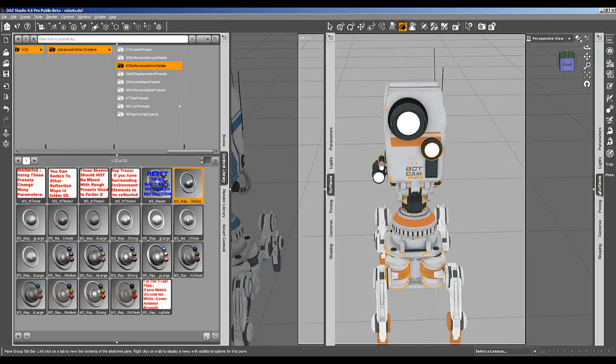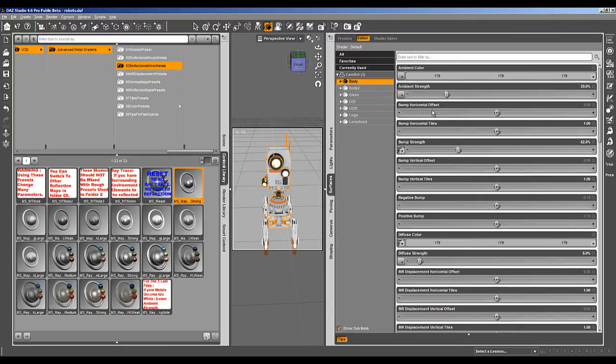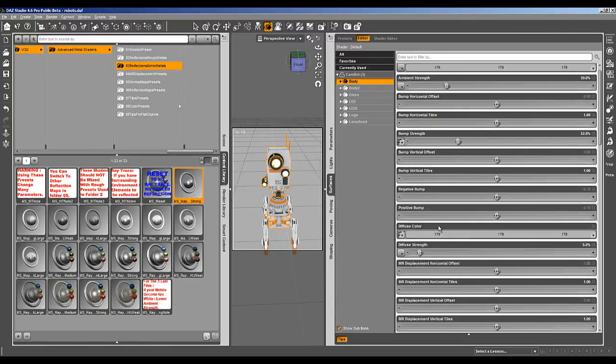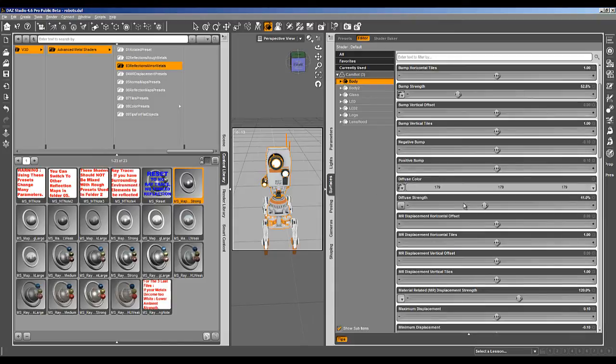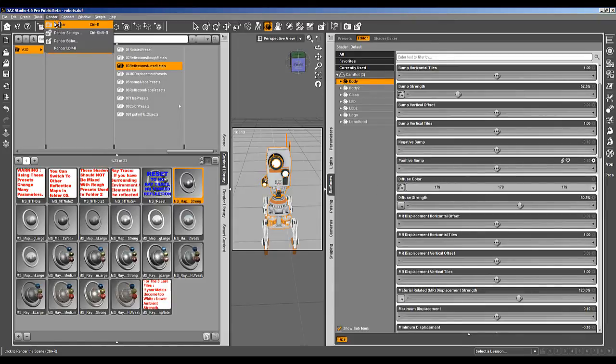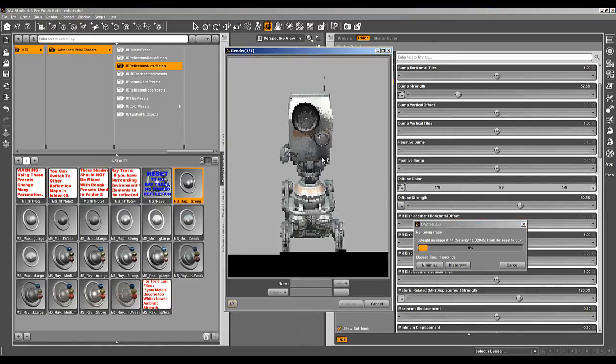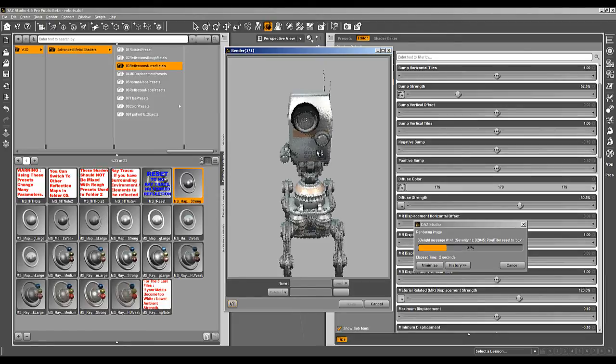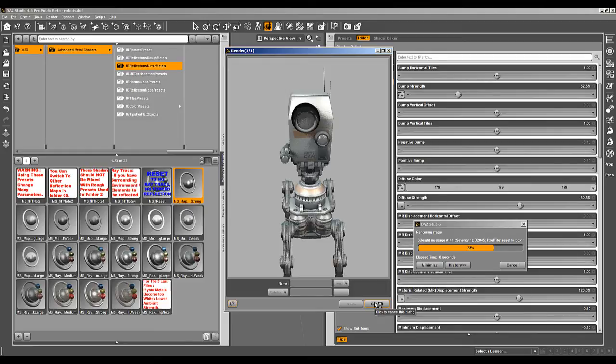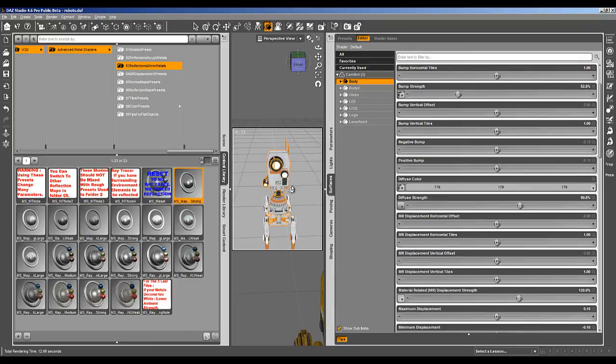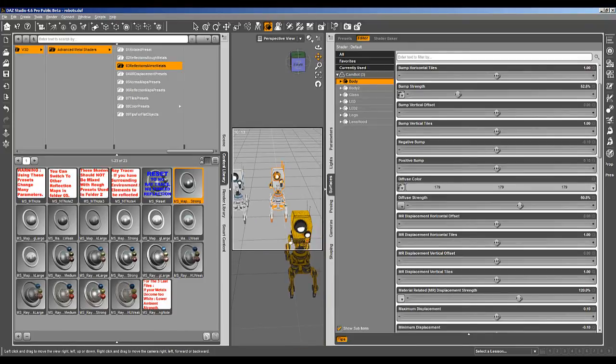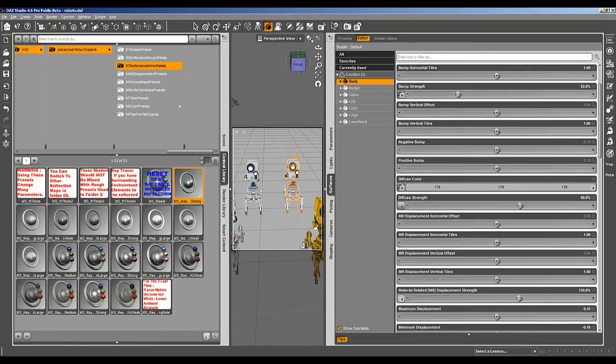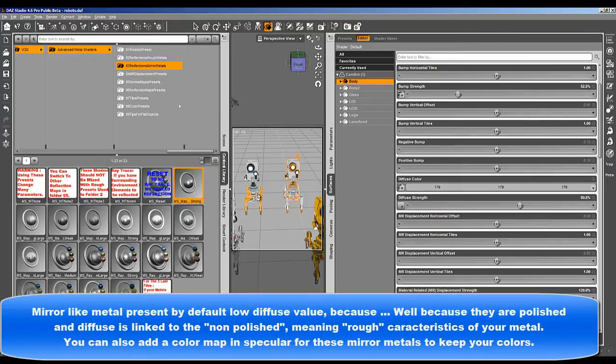But we can counter that. Where is my diffuse? I can still increase my diffuse strength. The aspect will be less metallic probably, but you will begin to see the colors again. Because polished metals have generally no patterns on them.